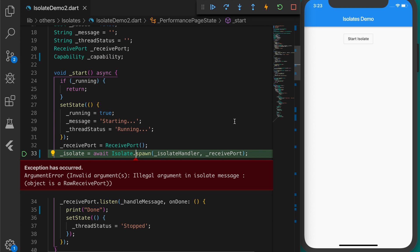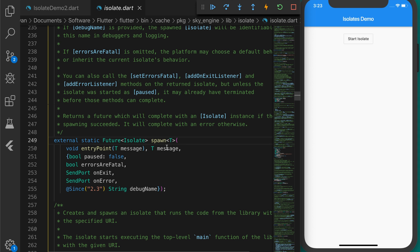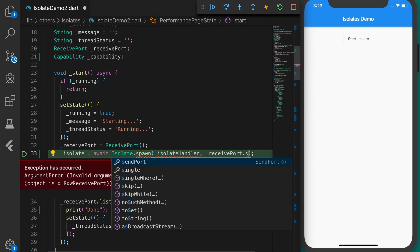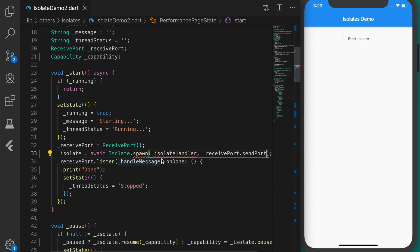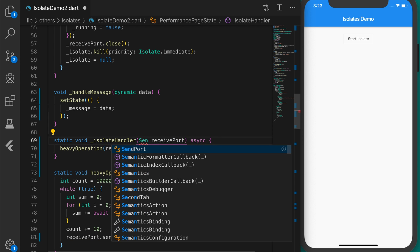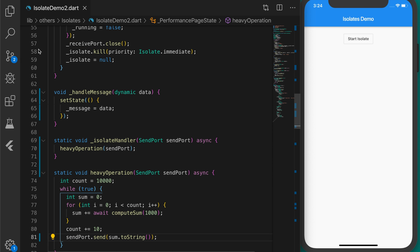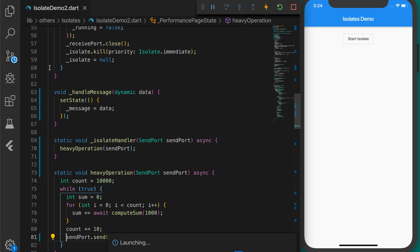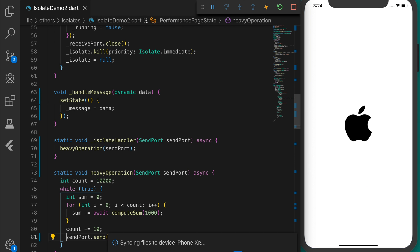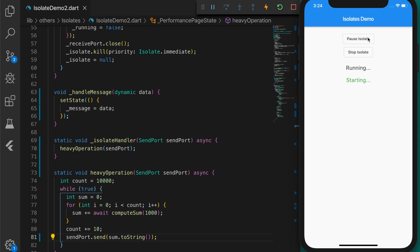I'm going to click on Start Isolate. There is an issue — Isolate.spawn is accepting a SendPort as parameter but we are sending a ReceivePort. Let's fix that: change the parameters to SendPort and update the call to sendPort.send. Run the app again. Click Start Isolate — it's running and calculating values. Click Pause Isolate — it's paused. Click Resume Isolate — it's resumed.